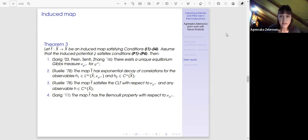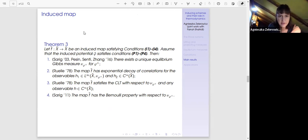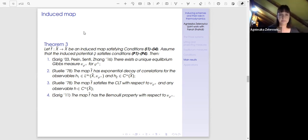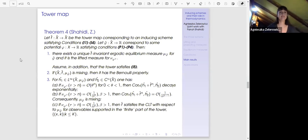We start with a potential on the original space and define corresponding potentials on the tower and on the inducing domain by summing along the columns of the tower. We restrict to lifted measures. The first result — not ours — is that under those conditions on the induced map, we can apply results of Sarig to obtain a unique equilibrium measure which is a Gibbs measure for the induced potential. Being a Gibbs measure, it has exponential decay of correlations, satisfies the central limit theorem, and by another result of Sarig, has the Bernoulli property.